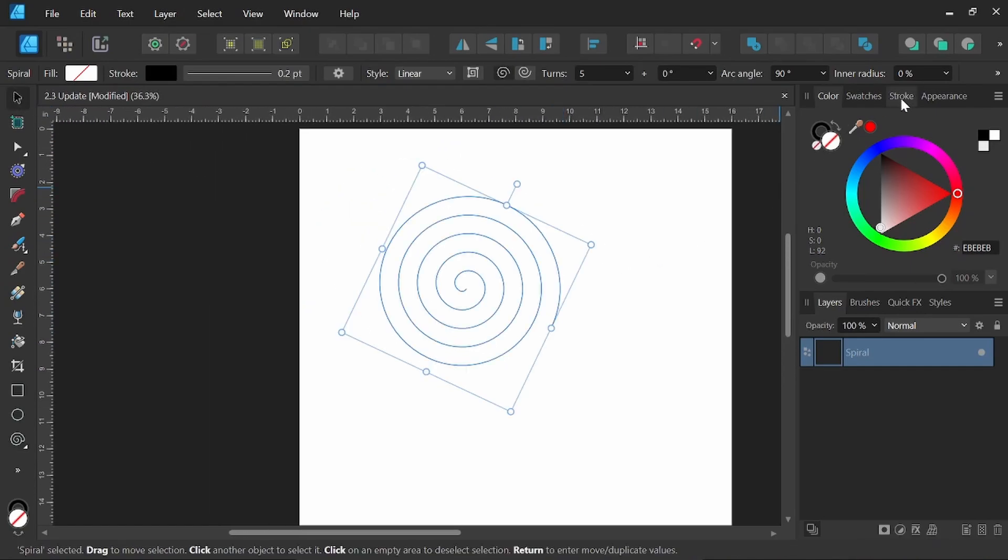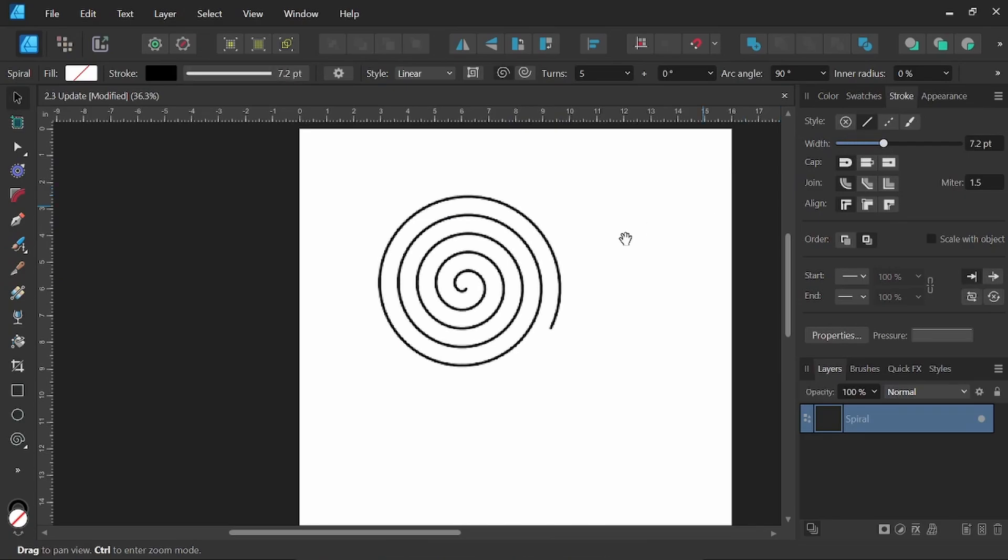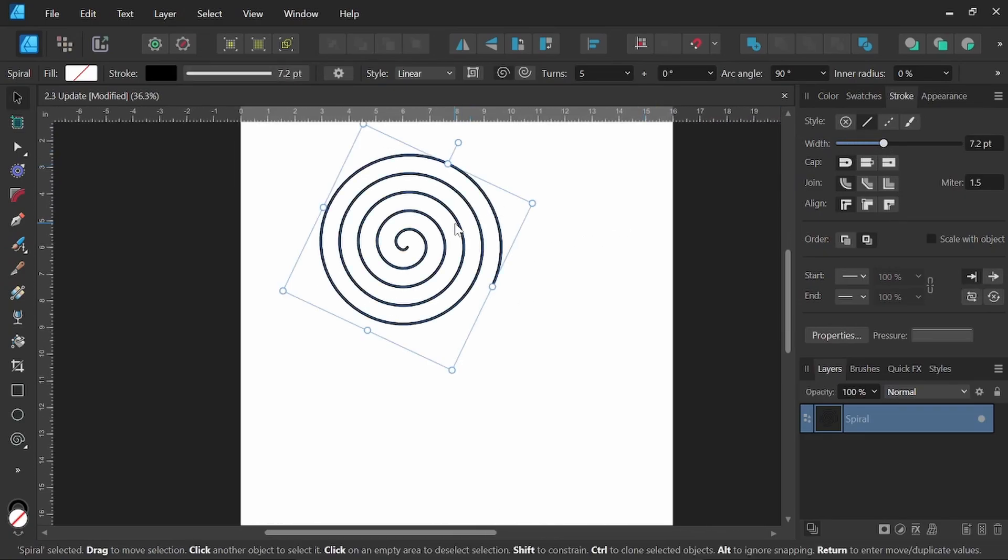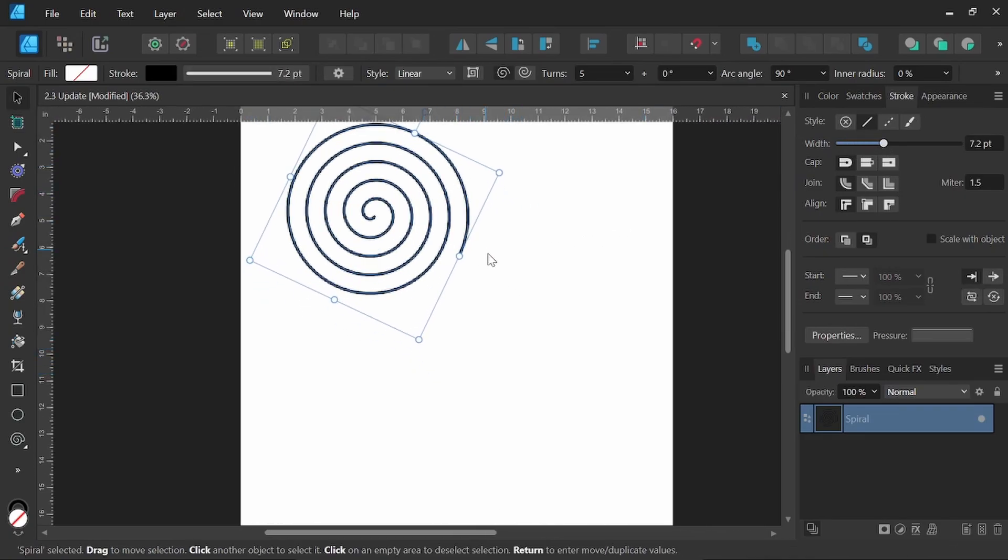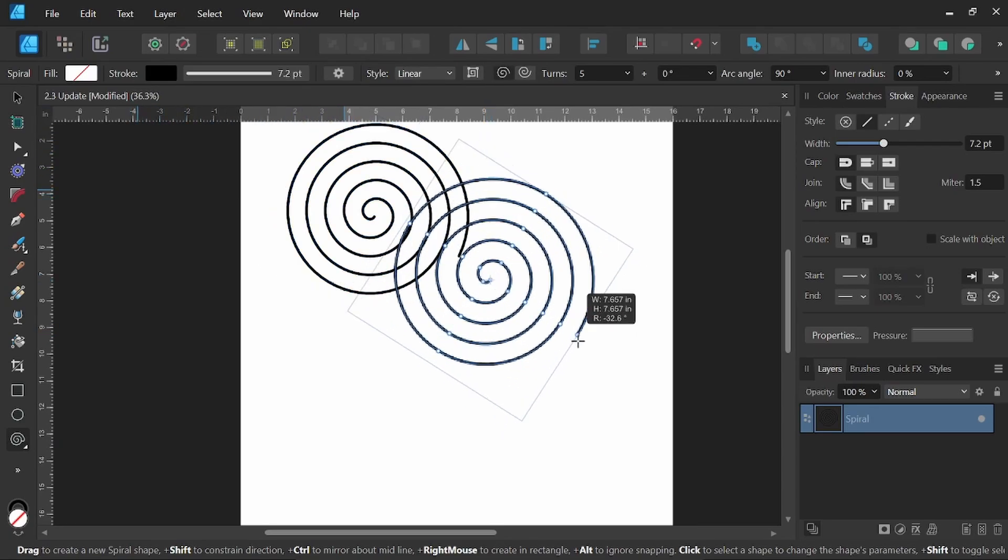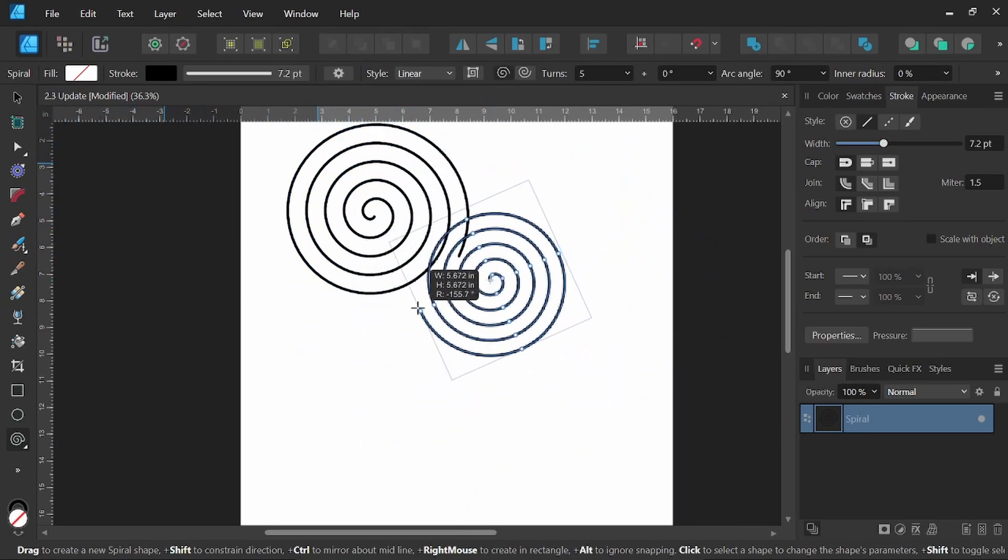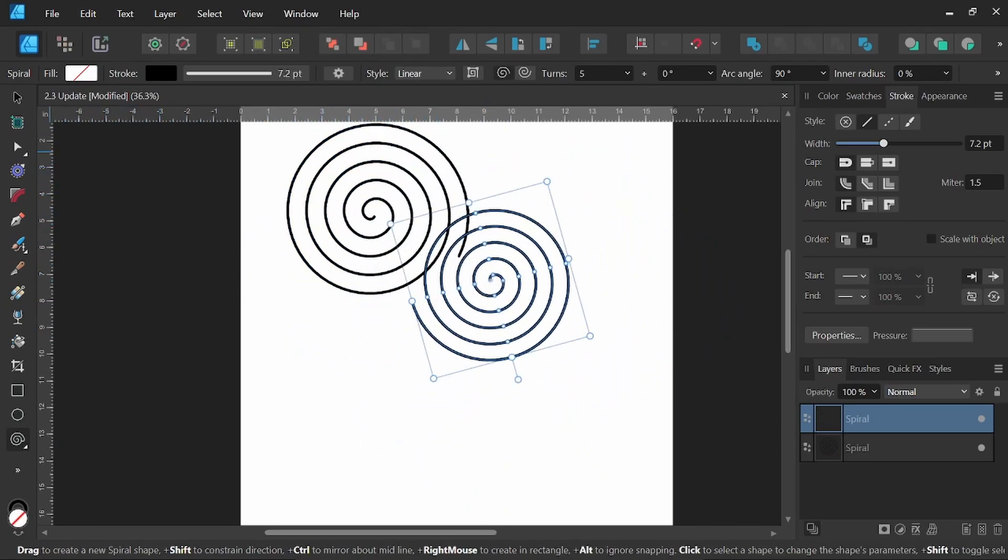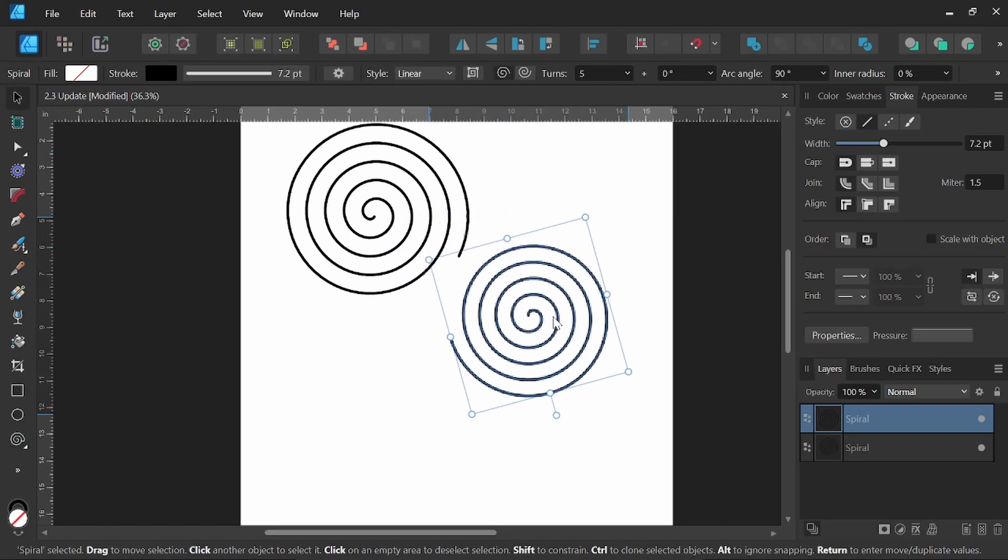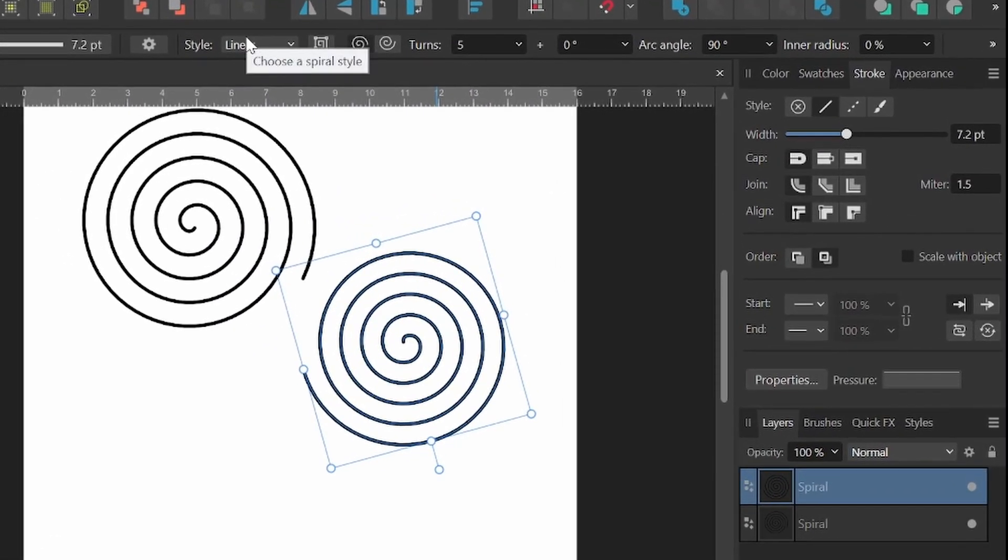Zoom in here, we're going to up the stroke so we can see it a little bit better. All right, so with the spiral tool selected, you just click and drag, and you get yourself a spiral. Now there are plenty of options that we could play around with if you come right up here to the context toolbar.